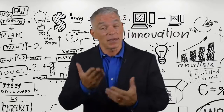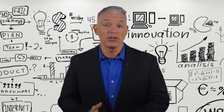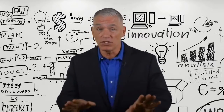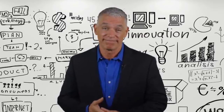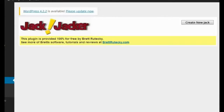Hey guys, I'm Pete, and I'm here to present you this game-changing marketing software. Hey guys, Brett here, and in this video, I want to show you a new WordPress plugin that I created called Jack Jacker.